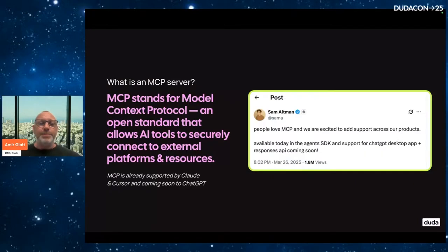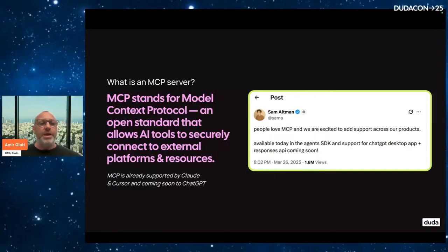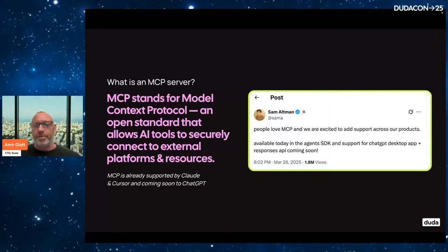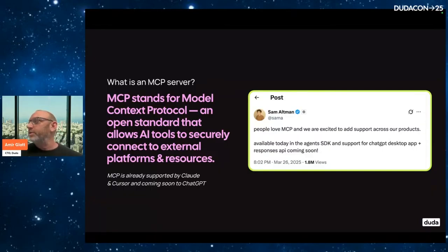MCP came from the company behind Claude, Anthropic, but then quickly other leading companies liked the idea and are going to support it. You can see a post from Sam Altman, the CEO of OpenAI and ChatGPT, saying they're going to add support for it. It's already supported in Cursor and others.